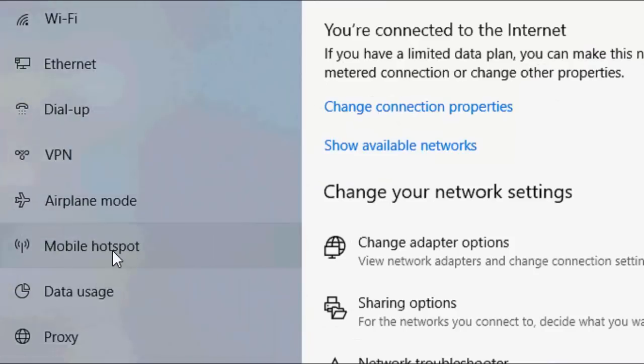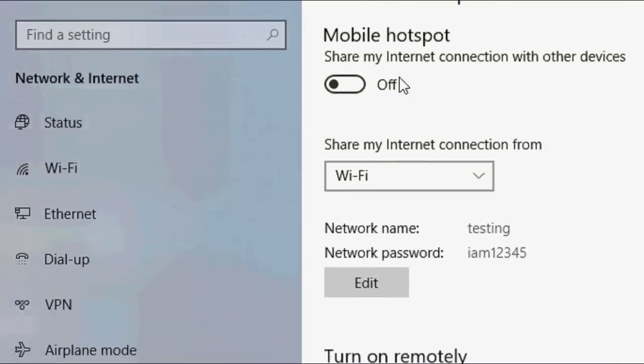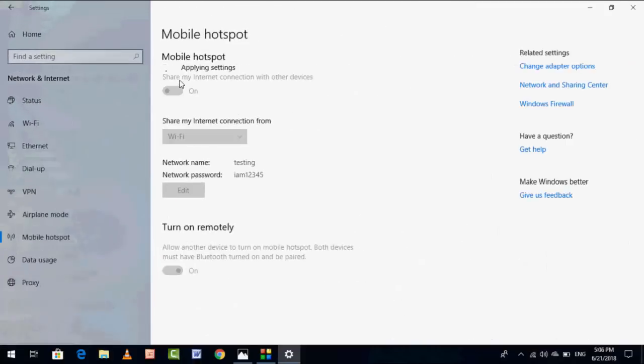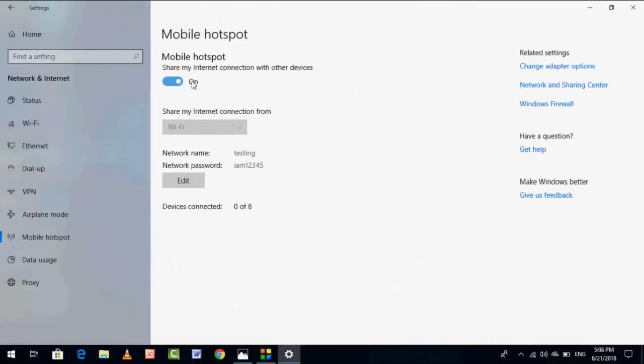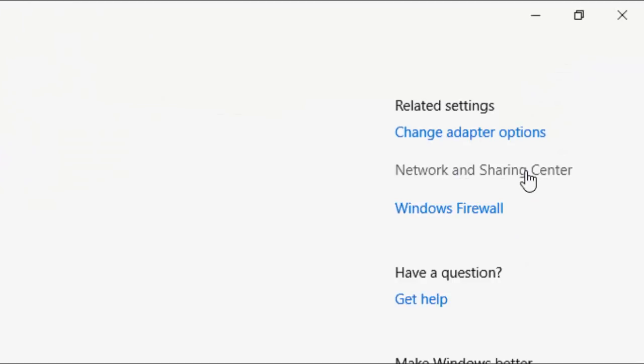Now go to Mobile Hotspot. Turn on the mobile hotspot and go to Related Settings. Open the Network and Sharing Center.